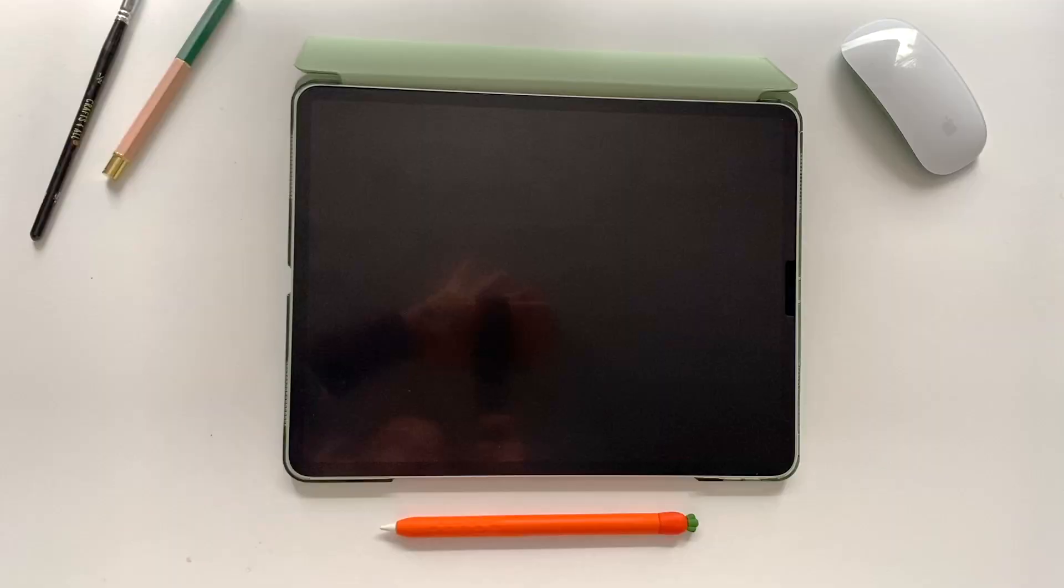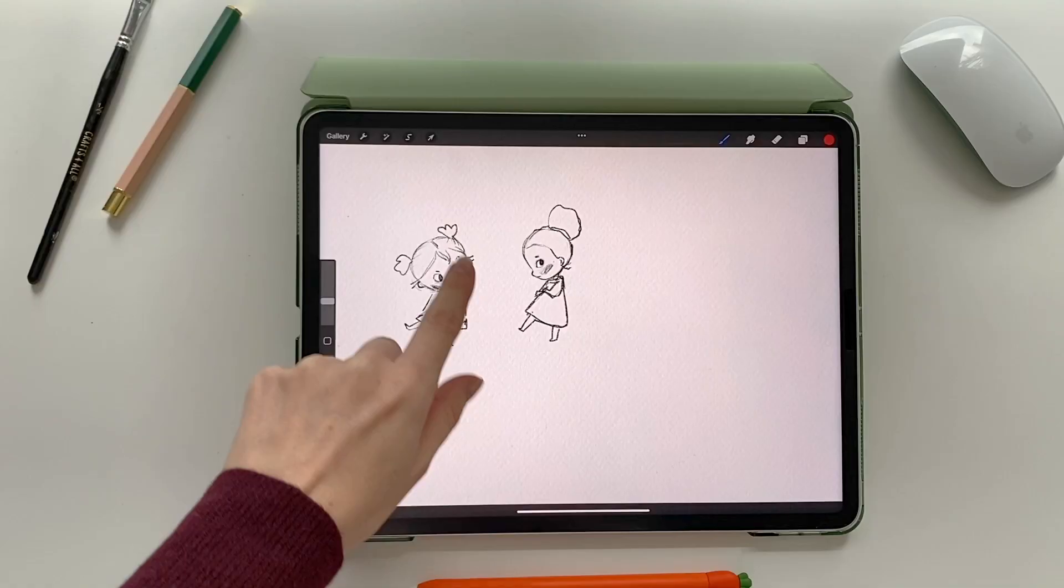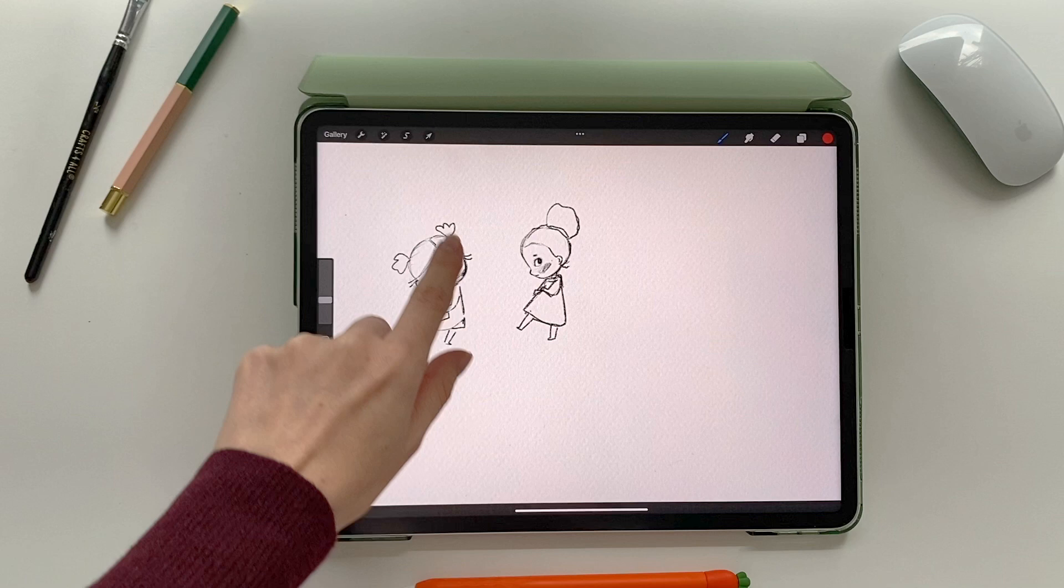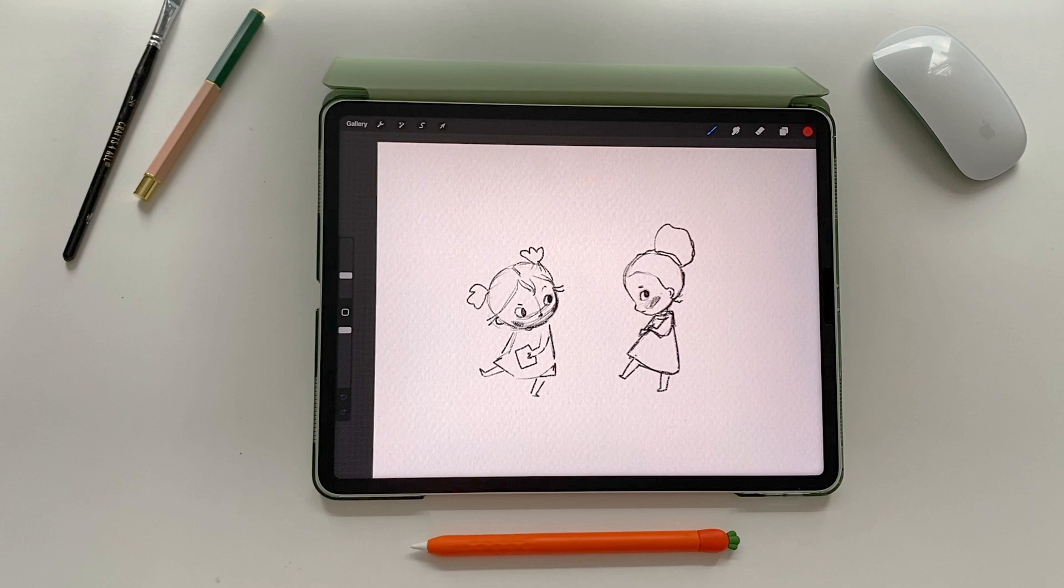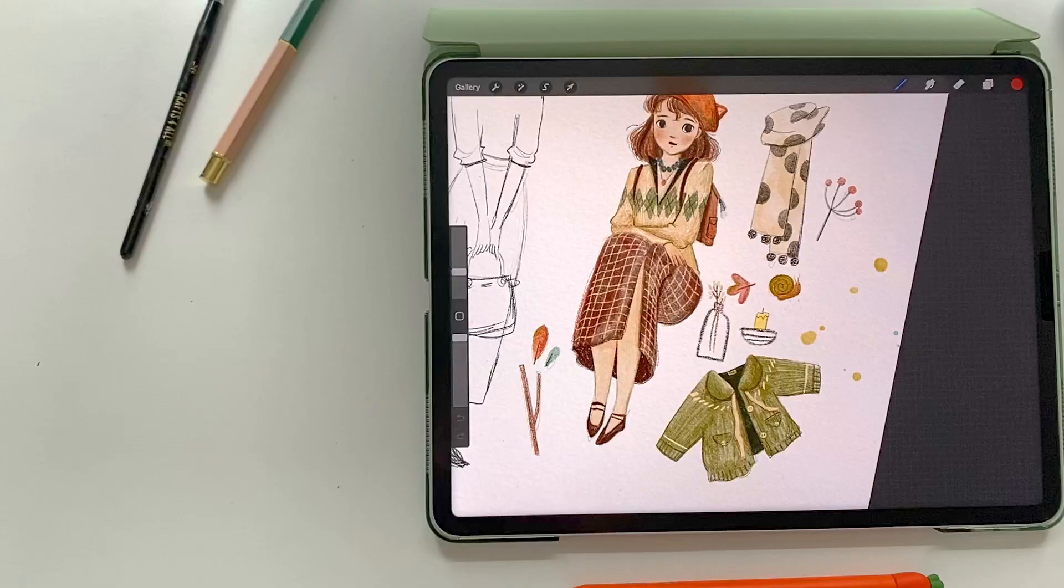So I'm going to dive into Procreate now and start off with these sketches that I roughed out earlier. I think it's really important to be kind of loose and rough to begin with and then neaten things up later, but I will be taking inspiration from sketches I've done before.